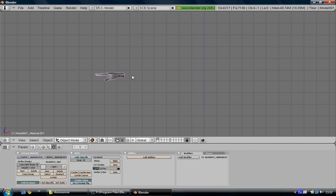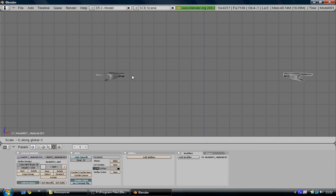That creates an exact clone in the exact same location. Then press S, X on your keypad, minus one, and that flips it to the other side.